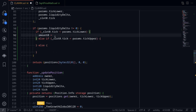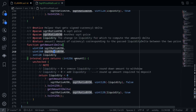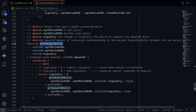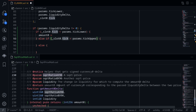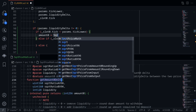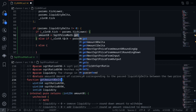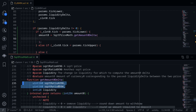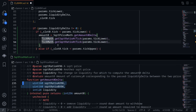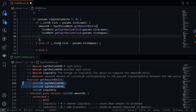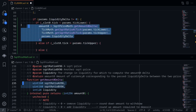So amount0 will be calculated by calling squareRootPriceMath.getAmount0Delta. I've split the screen — on top is the CLAM contract and on the bottom is squareRootPriceMath. For the first two inputs we pass in square root ratios using tickMath.getSqrtRatioAtTick for params.tickLower and params.tickUpper respectively. Lastly, liquidity is params.liquidityDelta. This code will calculate the token 0 amount when the current price is below the lower price range.